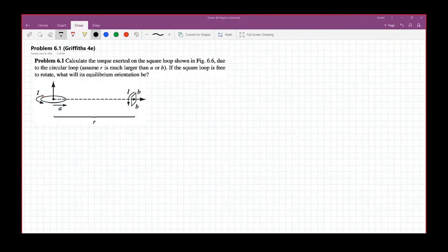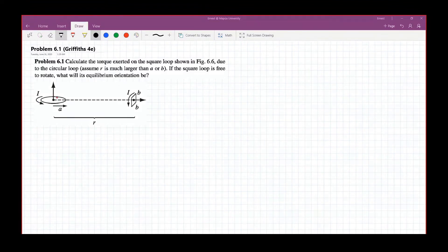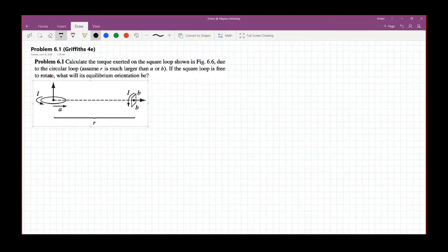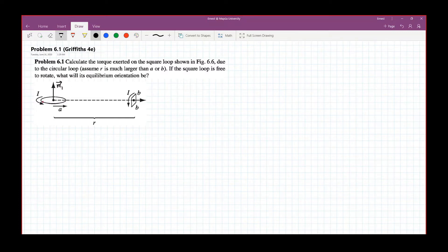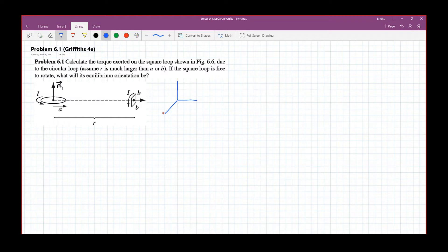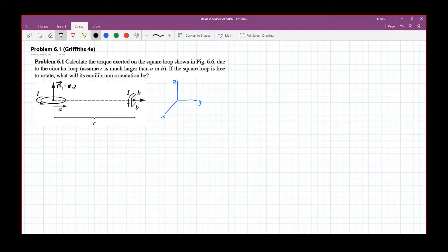As seen in the figure, let's consider first the circular loop. The current in the circular loop goes like this, so that means the resulting magnetic moment M is in this direction. If we set our coordinate axis as follows: this is x, this direction is y, and so that means this direction is z. So that means M1, which is the magnetic moment of this circular loop, will now be M1 z-hat.